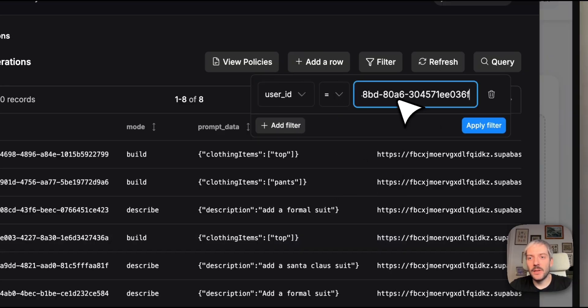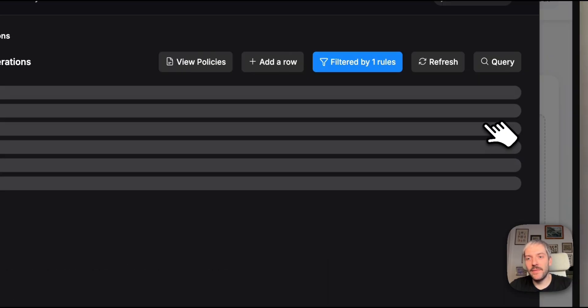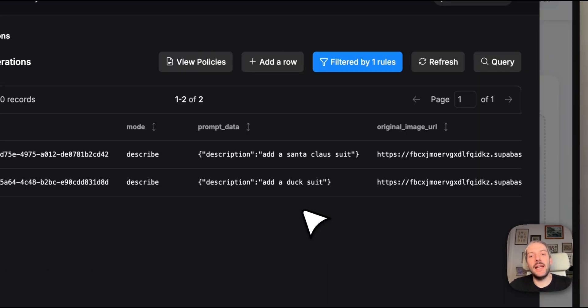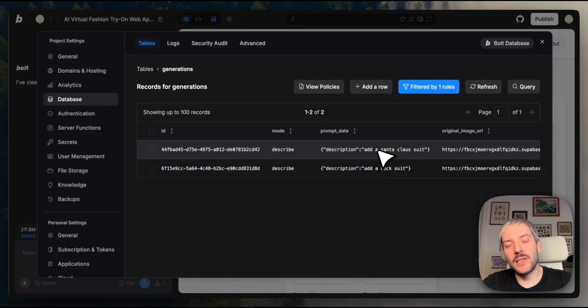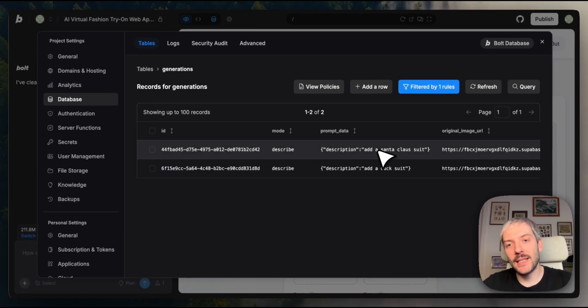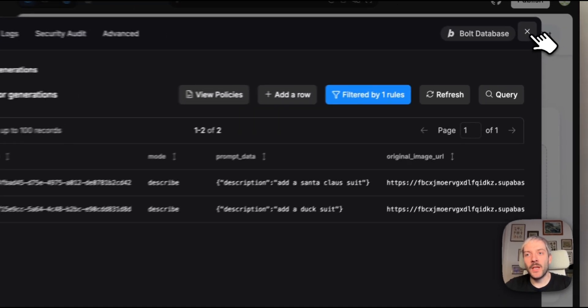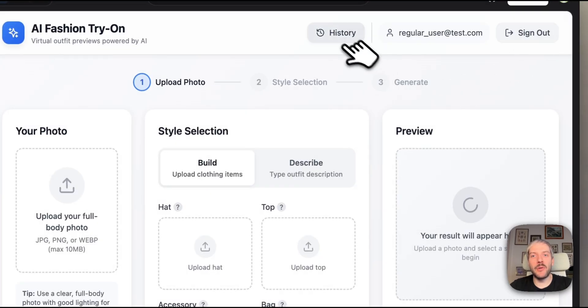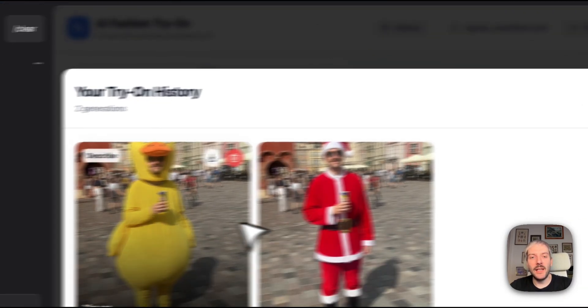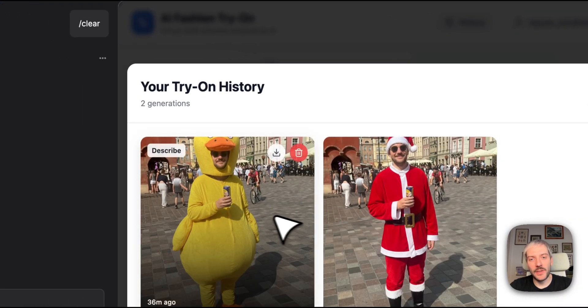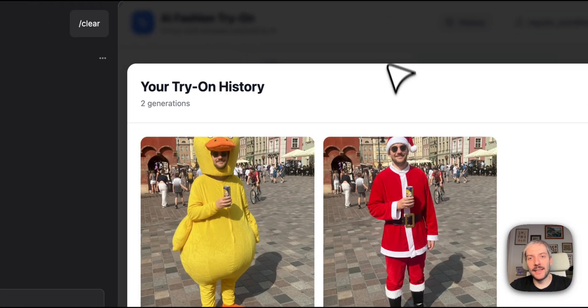And here we'll see those two generations that this specific user created. So Santa Claus suit and a DAX suit. When we go back to our app, we're going to check the data history, all worked as intended.